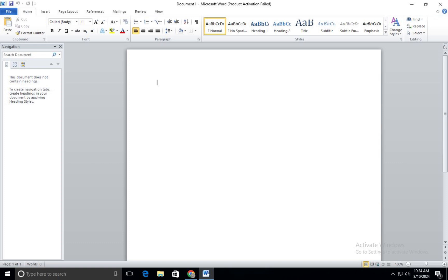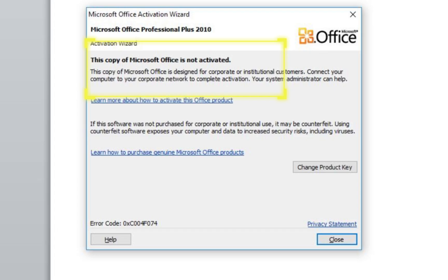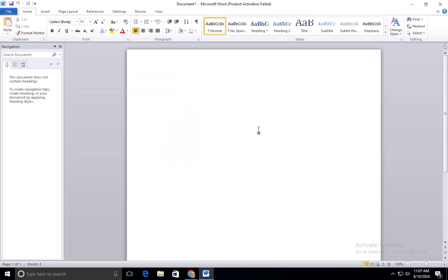If you are receiving a message that your copy of Microsoft Office is not activated or encountering an error when opening Office apps, this video will guide you through the fix.